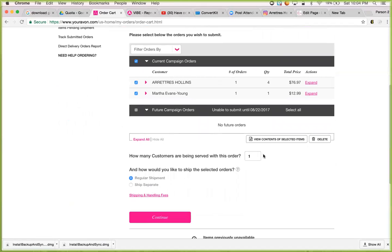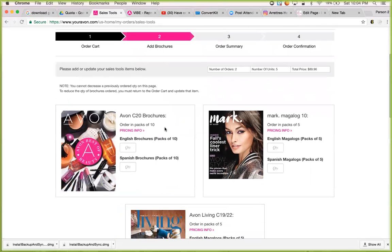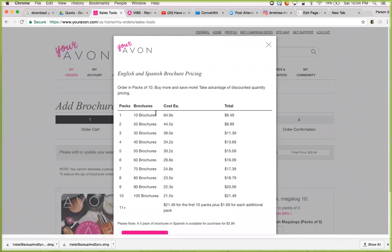How many customers are being served with this order? It's saying one only because Aretra Hollins is me, but I can change that. You're going to choose regular shipment, then continue. Now you have an option to order the brochure — whenever you submit an order it's always going to give you the option to order extra brochures. You hit enter how many you want. Remember, they order in packs of 10, so if you hit one in here you're going to get 10 brochures. I normally order 100 brochures for $21.49 because I'm doing the power of three.